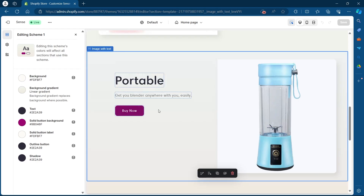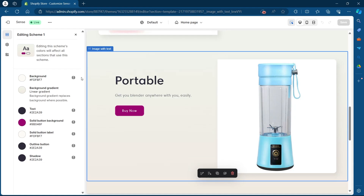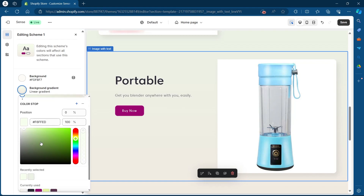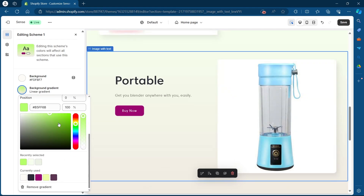For example, if I want to change the background for this section, I'll click on it and select one of the options. In my case I've given this section a background gradient, so I'll click on Background Gradient. You'll see these settings at the left corner of the screen — to change the background color I take this circle and move it anywhere I want.